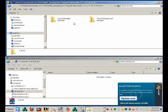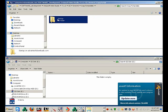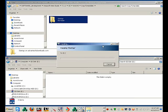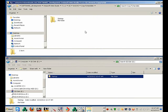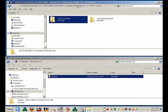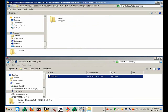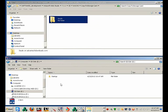Now we're going to copy the Startup folder over to the SD card. And we're going to copy the Studio folder over to the SD card.